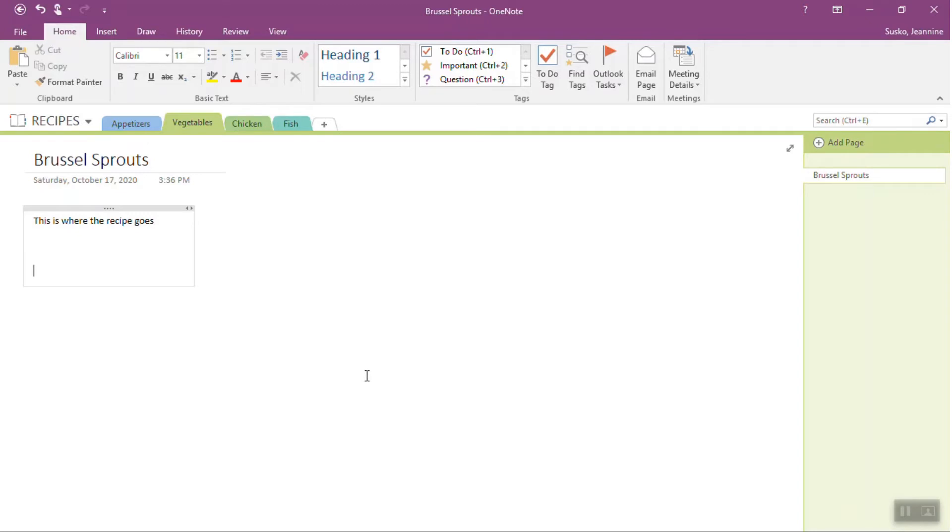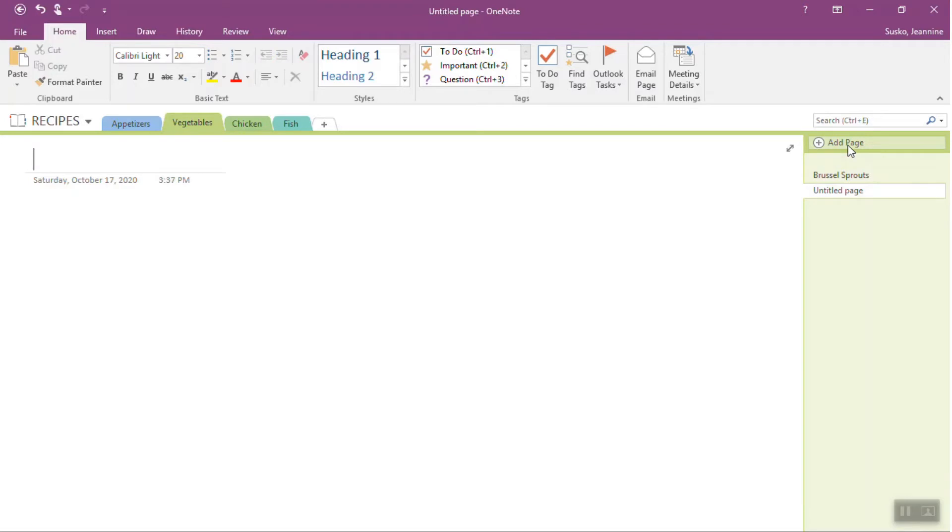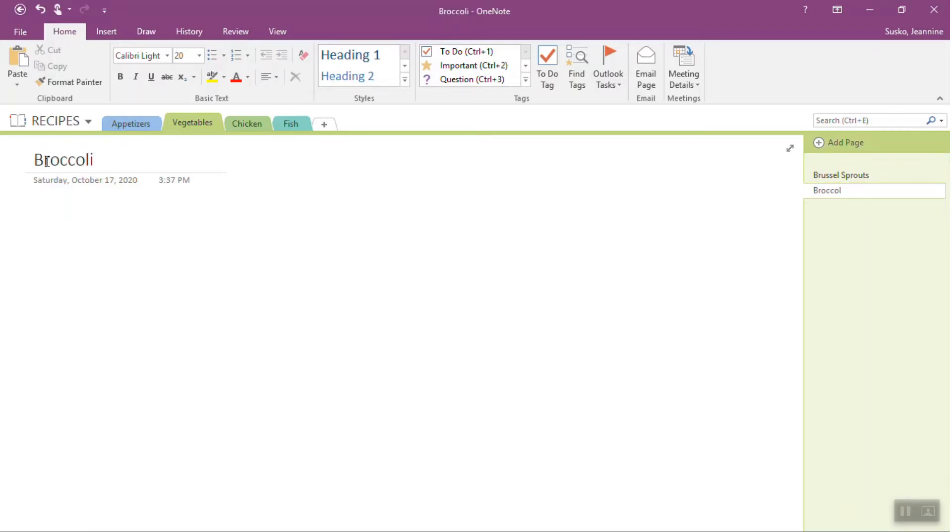If you have other kinds of recipes in your vegetable tab that you want to organize, you'll come over here to add a page. This will give you an untitled page. And the way that you title the page is just by coming over here and typing in the name. And you're able to sort of continue on in that fashion, just creating a tab, and within the tabs, you can add pages.